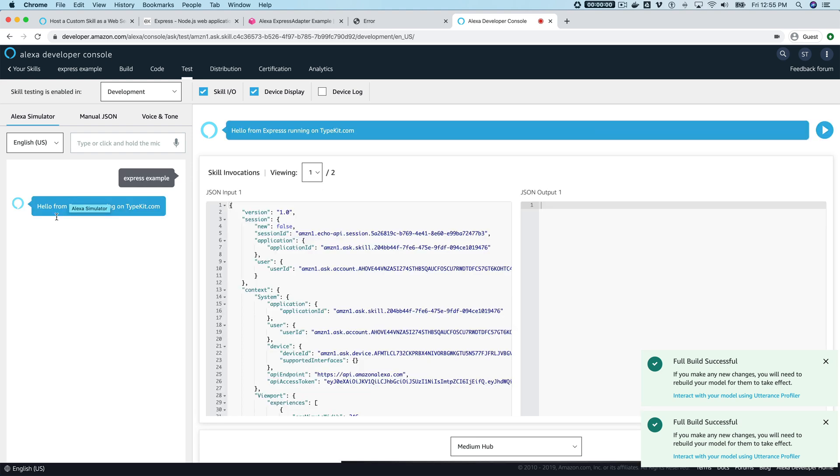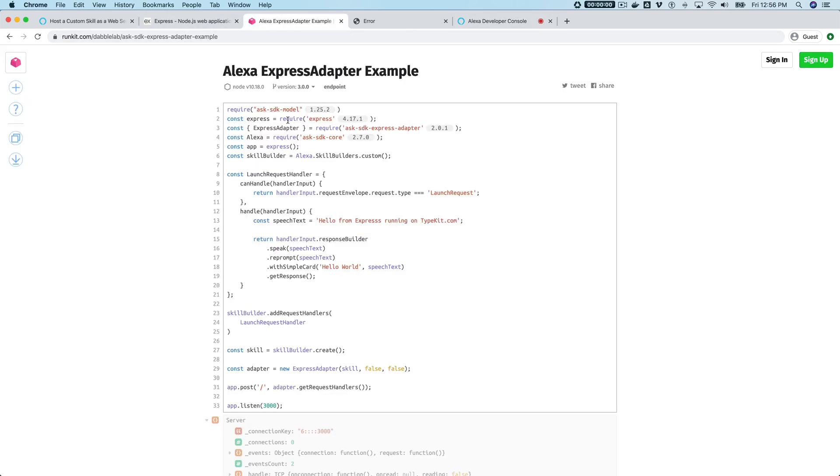"Hello from Express running on RunKit.com." So that's it! Like I said, pretty straightforward. In a production environment you likely would not be running your backend on RunKit, but RunKit is a really great environment for prototyping and testing stuff out, which is why I wanted to use it for this tutorial.